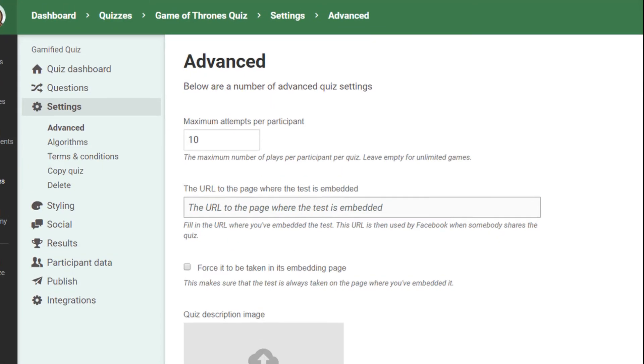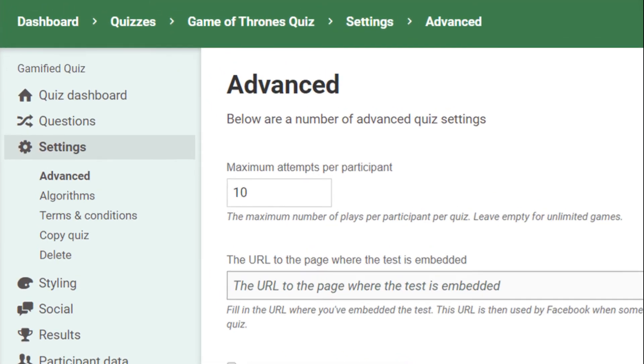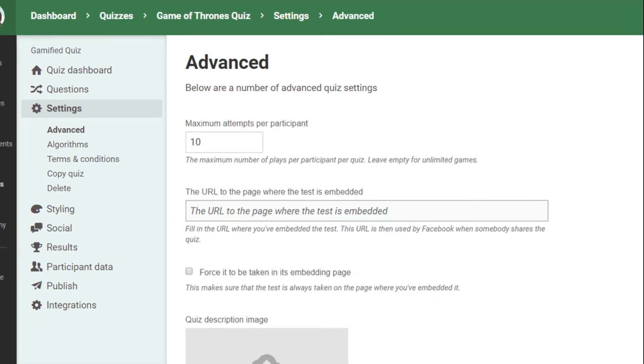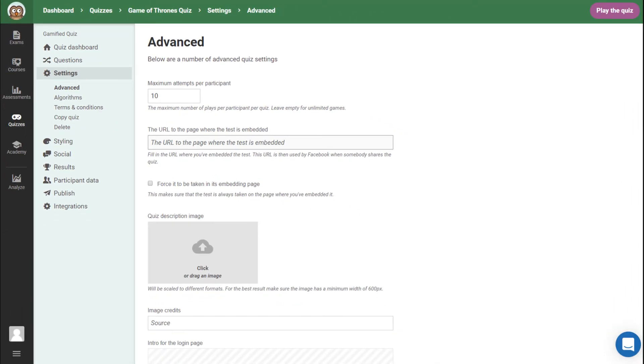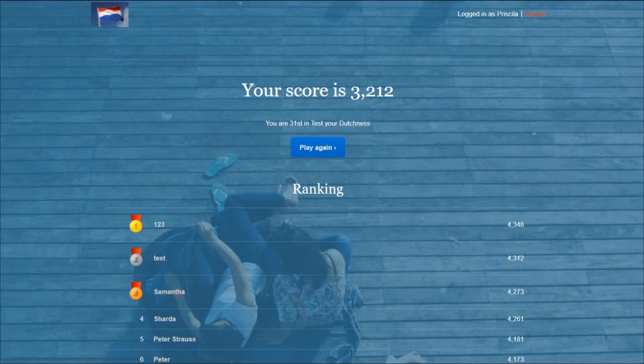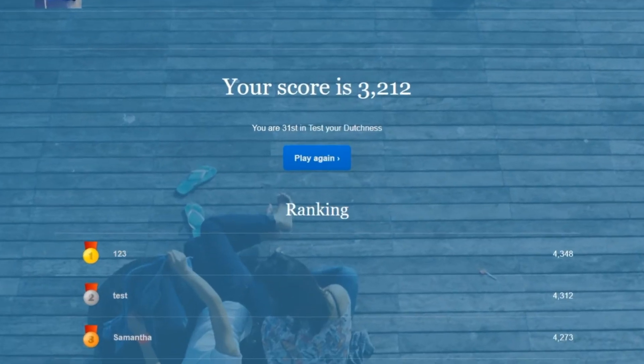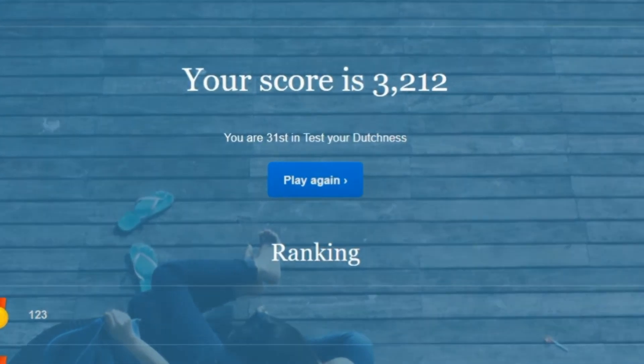You can allow multiple attempts per person, so players can improve their score each time they play. Cool, right?